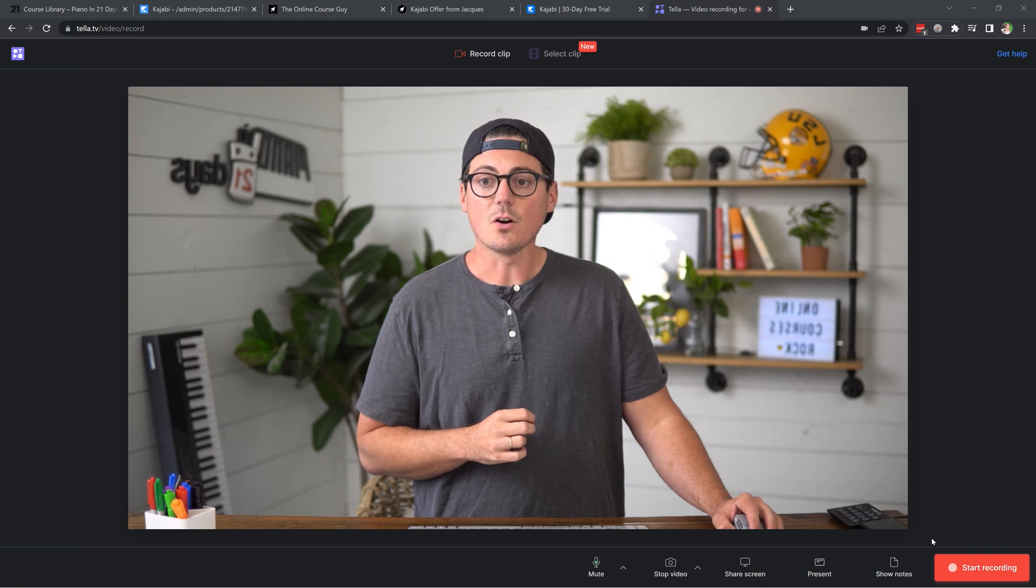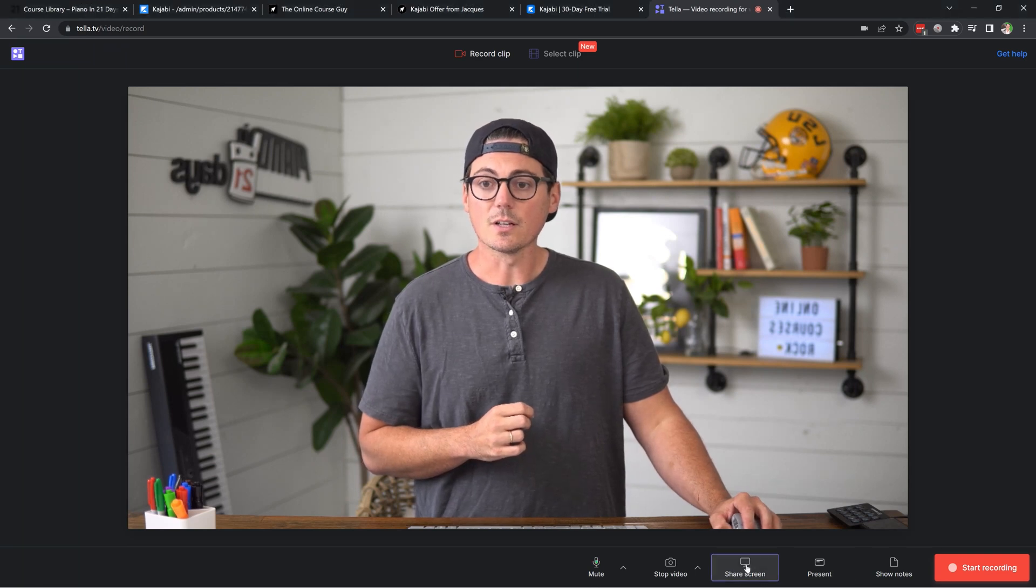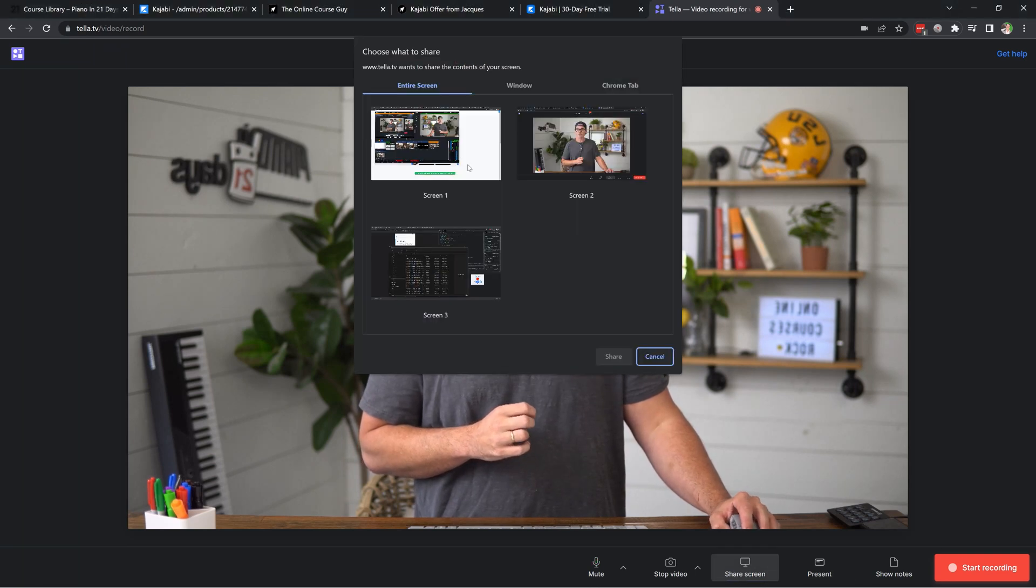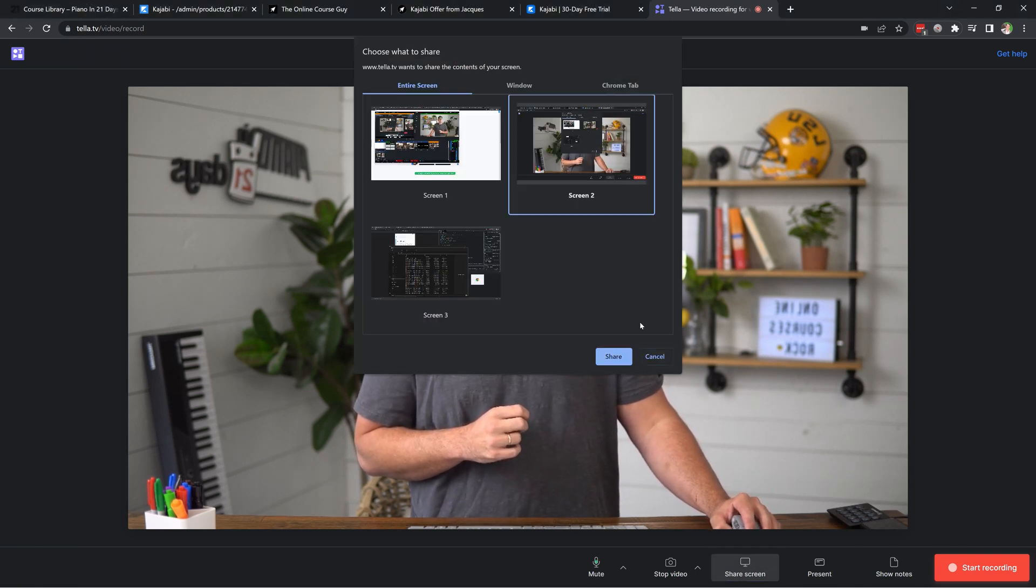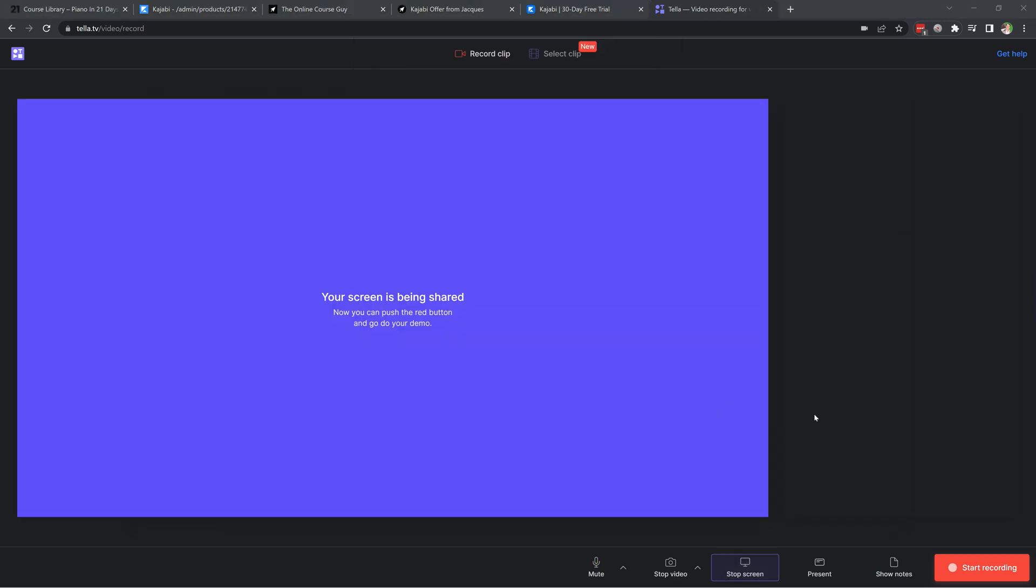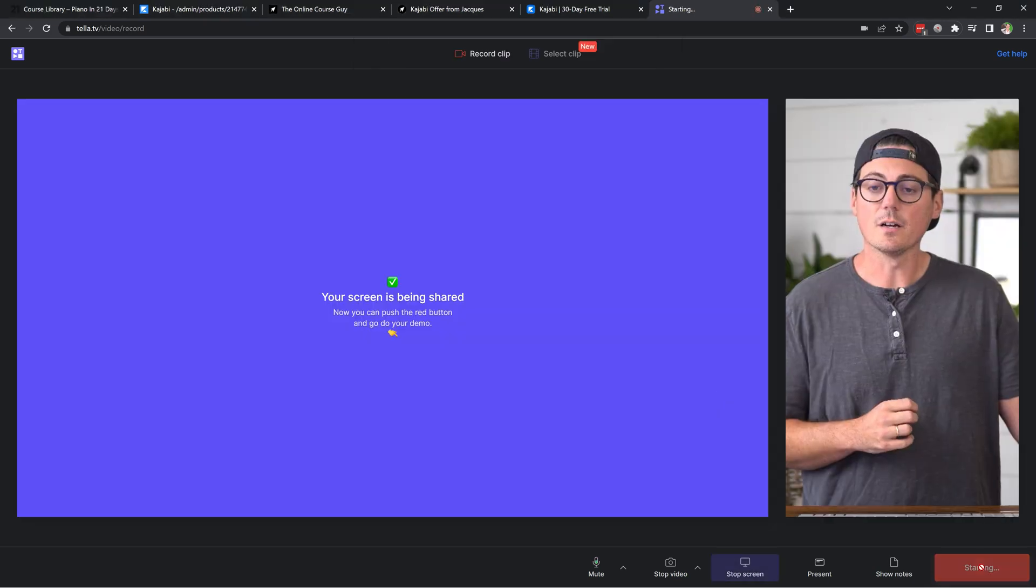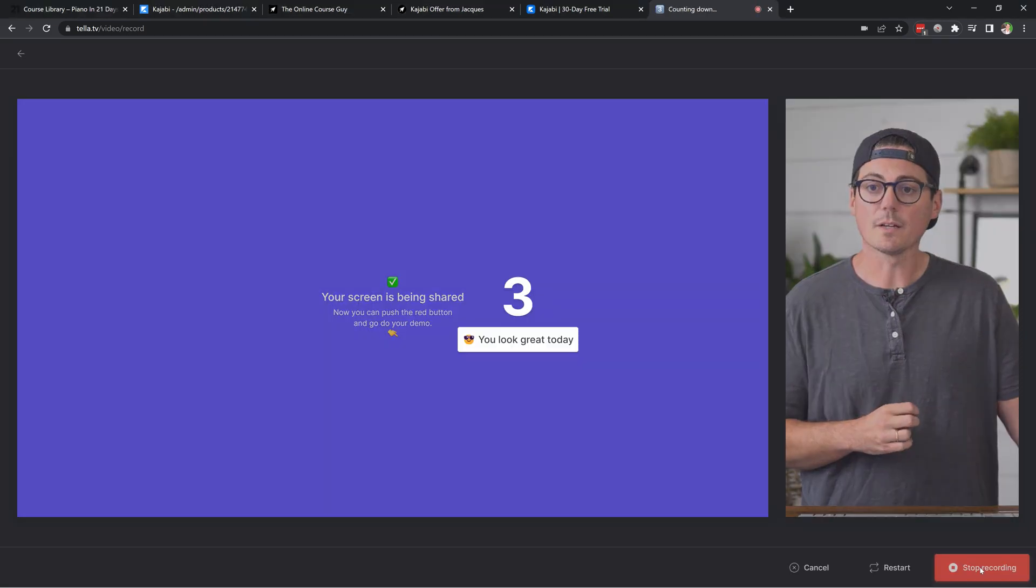So if I want to record something on my computer, whether it's like I'm demonstrating something in a browser or I've got slides ready to go, then I can come to my Tela dashboard here and then I'll click share screen and pick which screen I want to share. And then I'll click start recording.